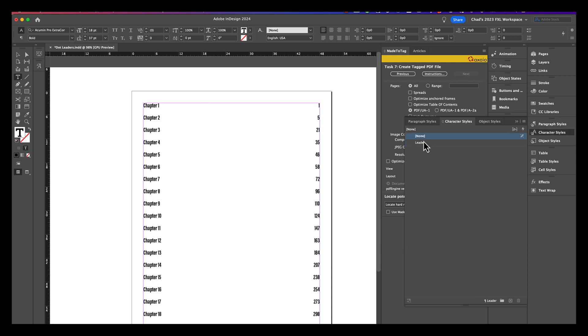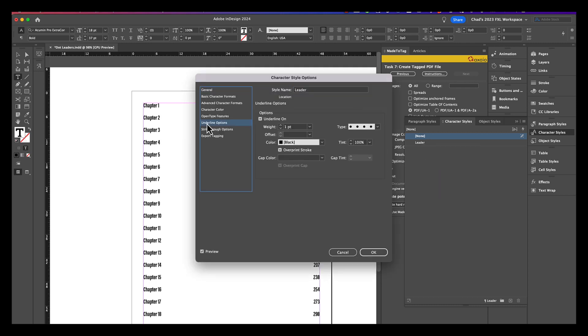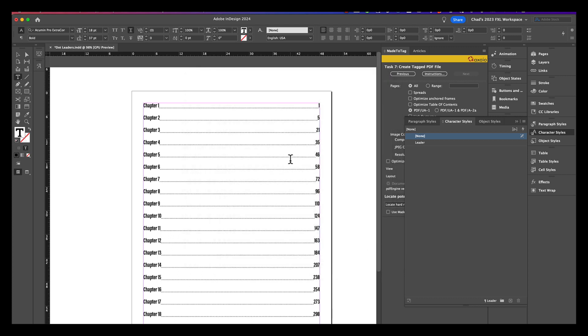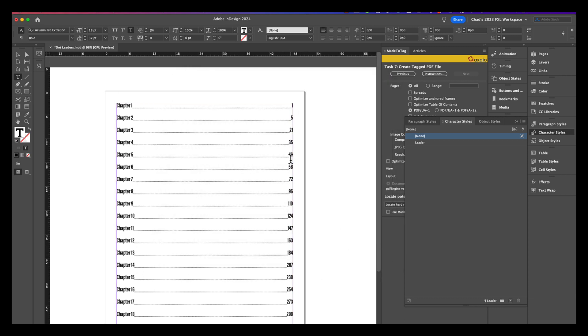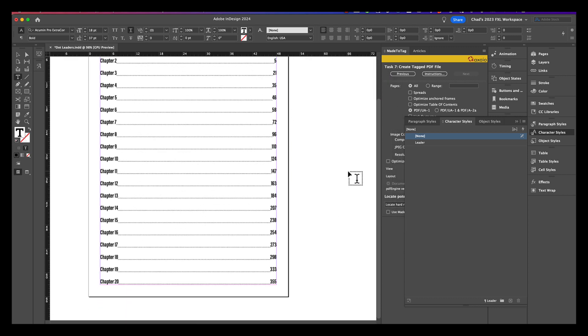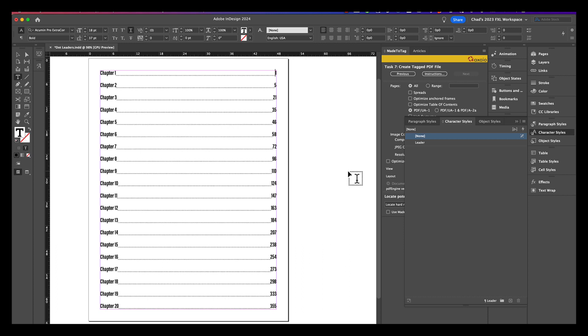And so, I'm going to come over here to my leader character style. I think I forgot to do something here. And if I go into underline, yeah, it looks like I set all the parameters. But I forgot to turn it on. So, make sure you do that. And when you do that, you'll notice that now the leader is applied to every instance within there.